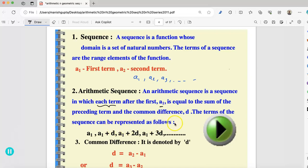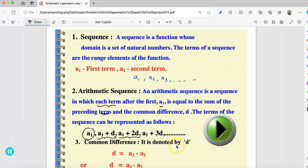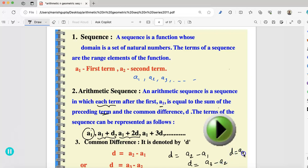The terms of the sequence can be represented as: first term a1; second term is a1 plus d; next is a1 plus 2d, and it keeps going. The common difference is denoted by d. The formula for d is: second term minus first term, which is a2 minus a1. Similarly, d can also be found as a3 minus a2, or a4 minus a3. Please go ahead and copy these notes in your notebook.